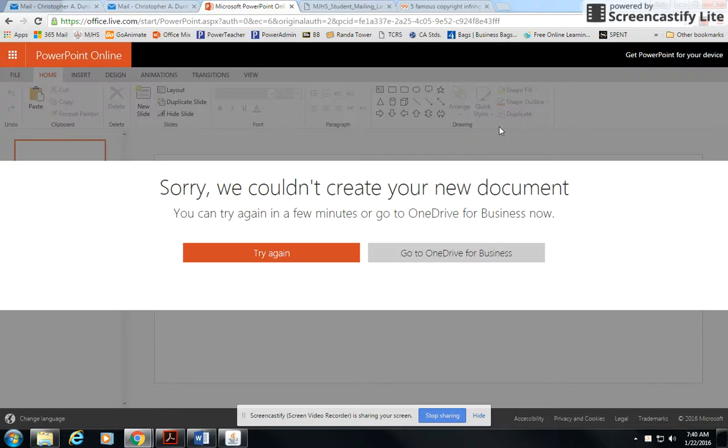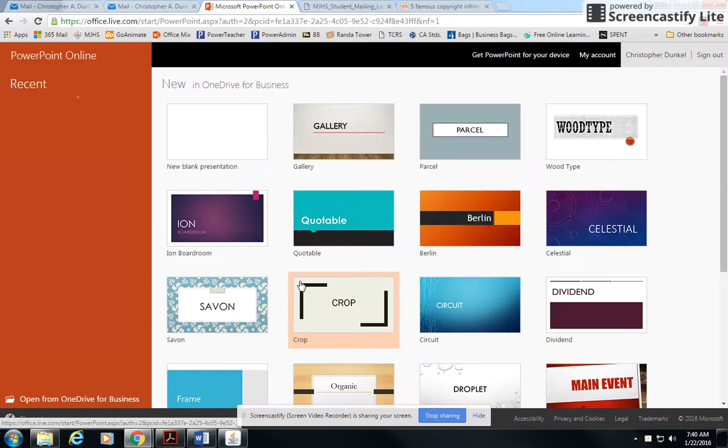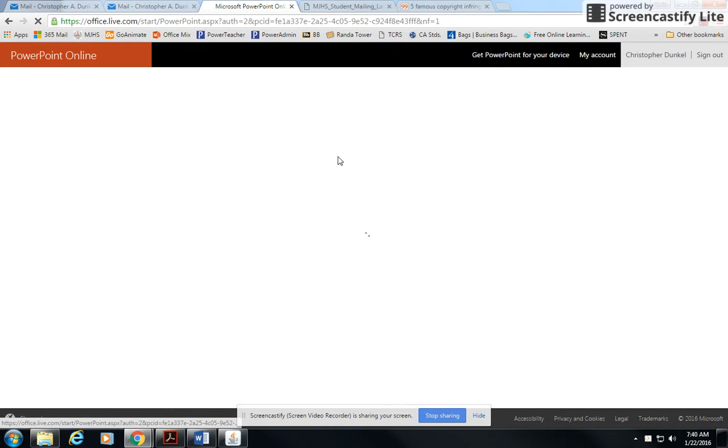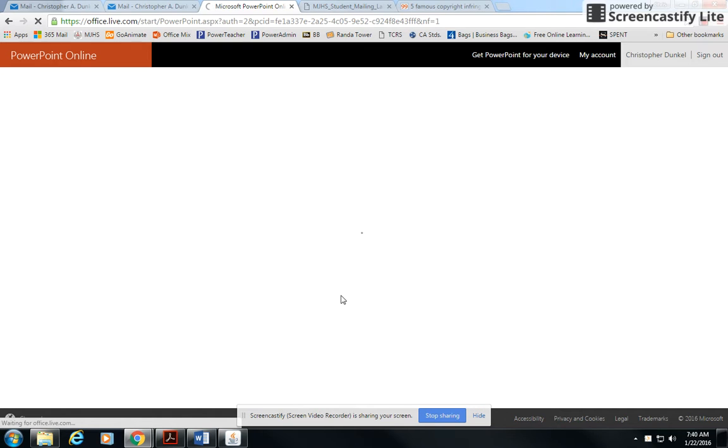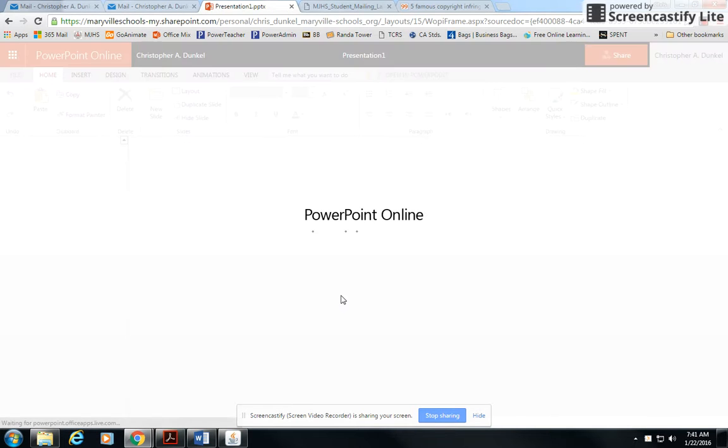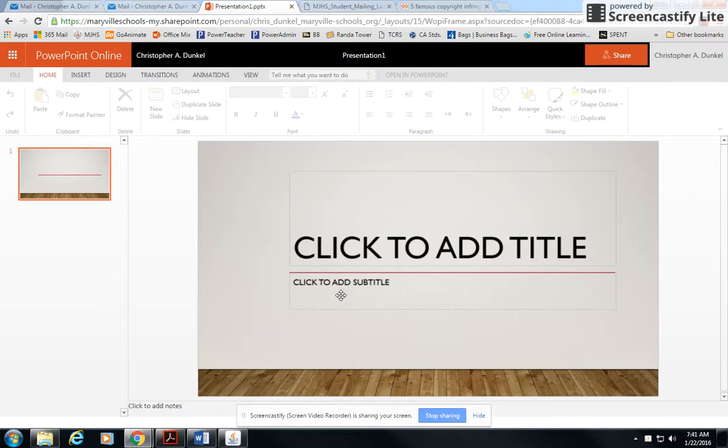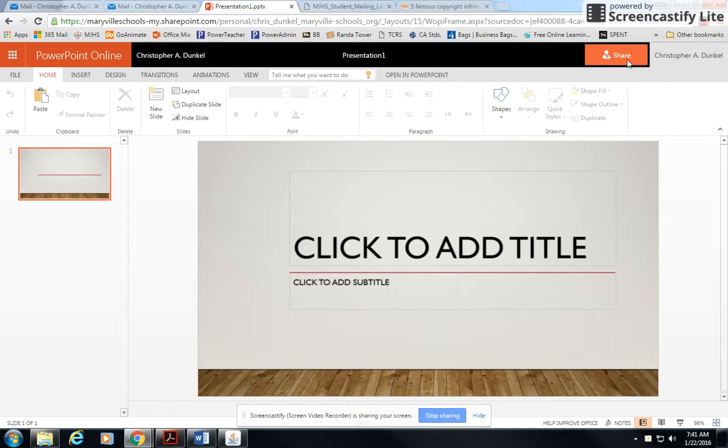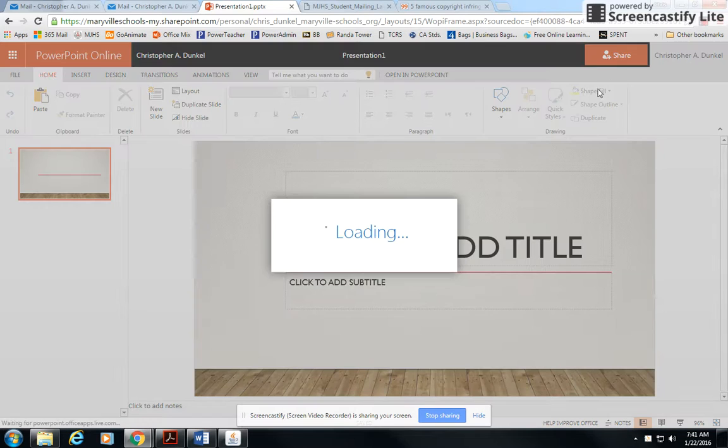So as soon as we get this loaded, let's try again. Come on, PowerPoint. Here we go. All right, so it's letting us in. Notice I have this share button up here. I can click on share.